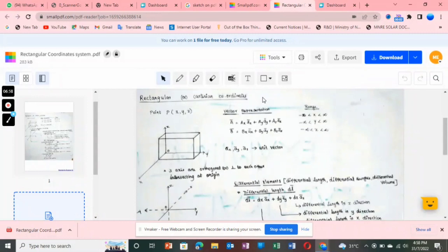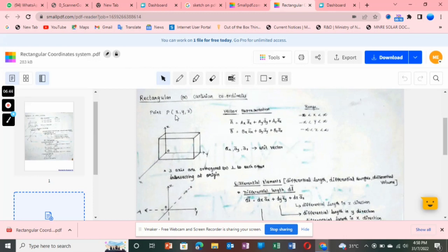Good morning students. In today's class we are going to see about the rectangular coordinate system, which we can also represent as the Cartesian coordinate system — both are the same. The variables of this rectangular coordinate system are x, y, and z. We can represent any point in this coordinate system in terms of x, y, and z.